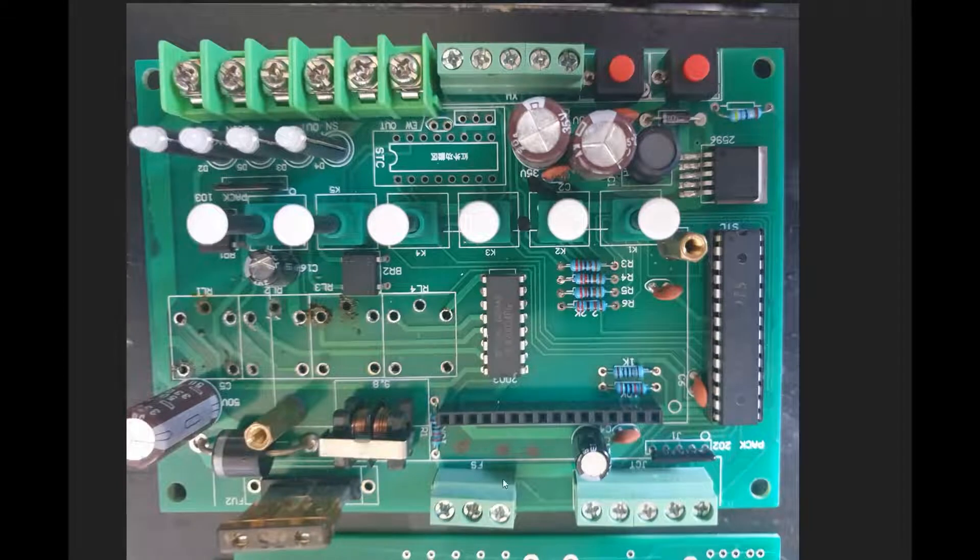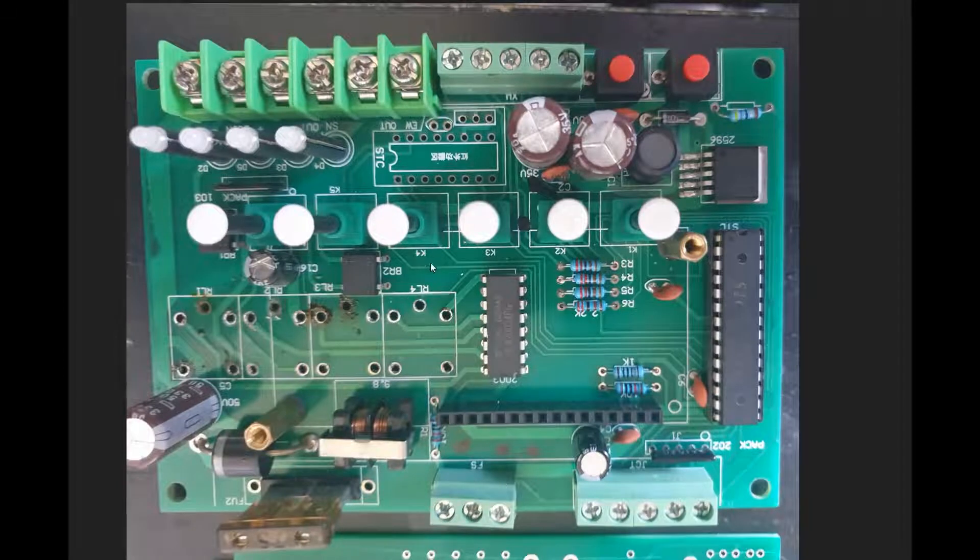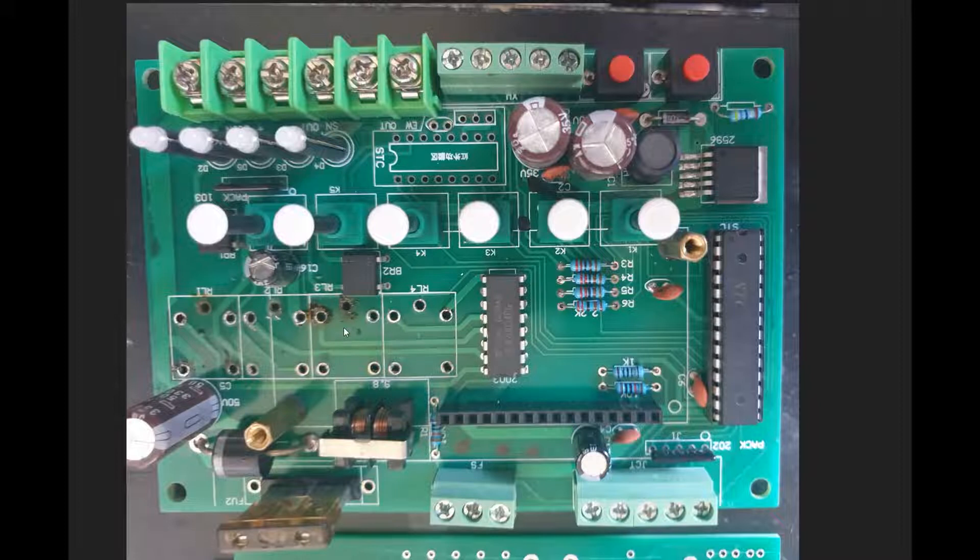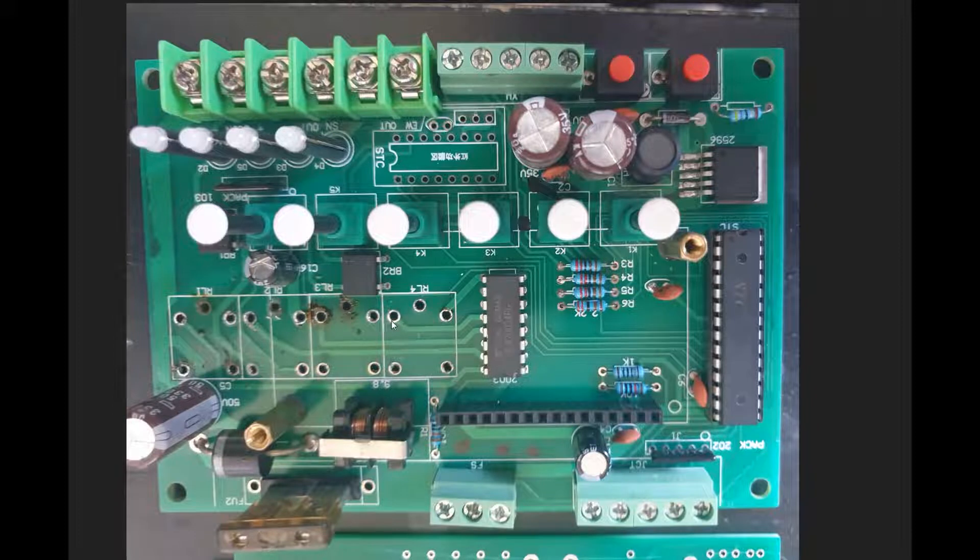All right. As you can see, this is the original PCB from China microcontroller. And in here we have removed the relays. They were burnt, as you can see. There's a lot of damage in here because of the shortage of the relays.